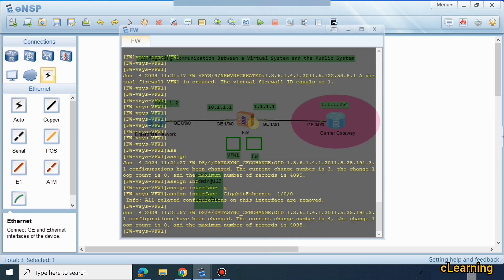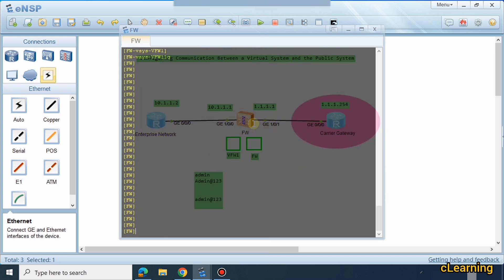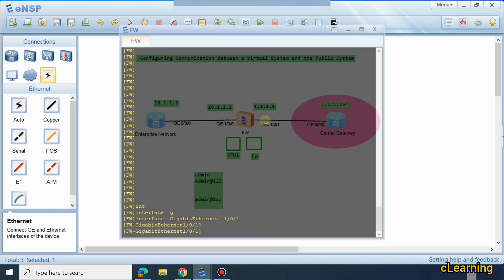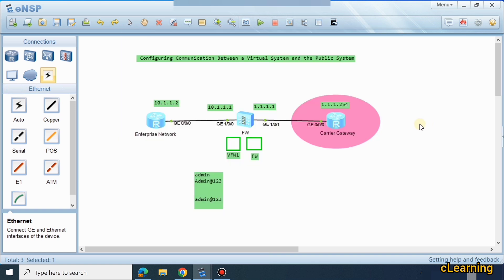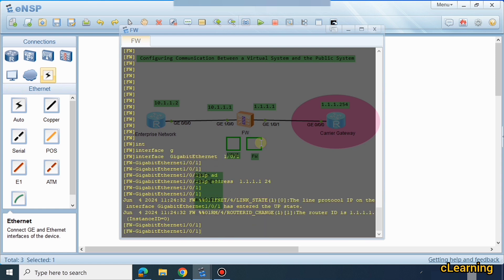Now let's go back to the original public firewall to configure it. We go into interface GigabitEthernet 1/0/1. This interface on the public firewall side exists in the public firewall, and we give it the IP address 1.1.1.1/24. Then we go to the virtual interface configuration.